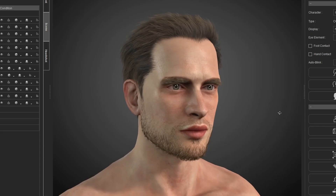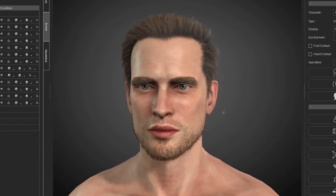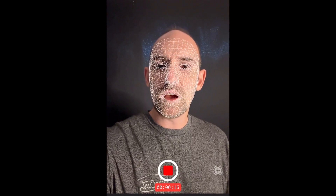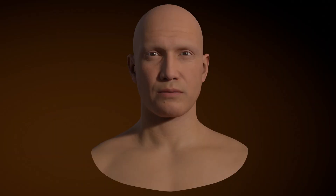Learning to animate these tiny details can take lifelong study, but thankfully we have some tools that can allow us to capture these subtle details and apply them directly to our characters in just a few minutes. In this video, I'll show you the completely free tools that allow you to do this on a zero dollar budget, as well as some paid tools that will help speed up the process. By the end of this video, you'll know how to create a character that's ready for facial capture, how to record your facial capture data, and how to import this data onto your character in Blender.